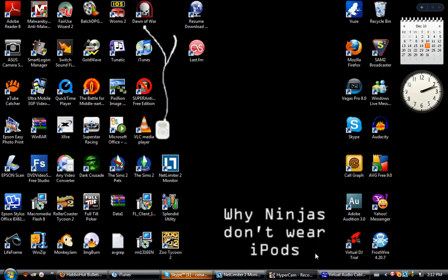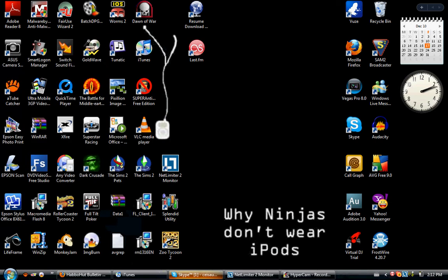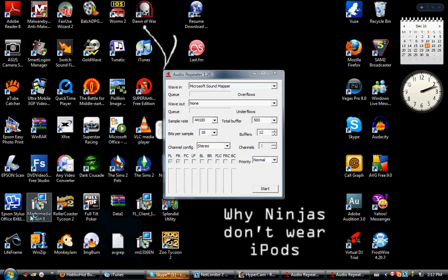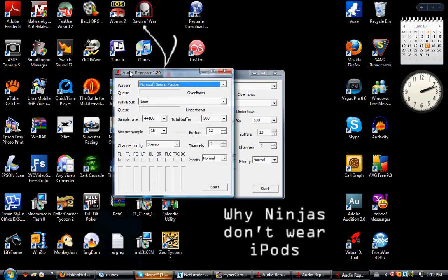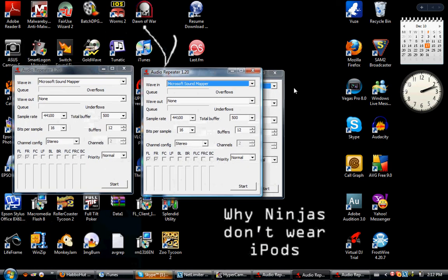I'm going to show you the way of how I set up mine, and it works fine — trust me, I've been using it for like the last eight months. So all you need to do is open up the audio repeater thing three times: one, two, three.